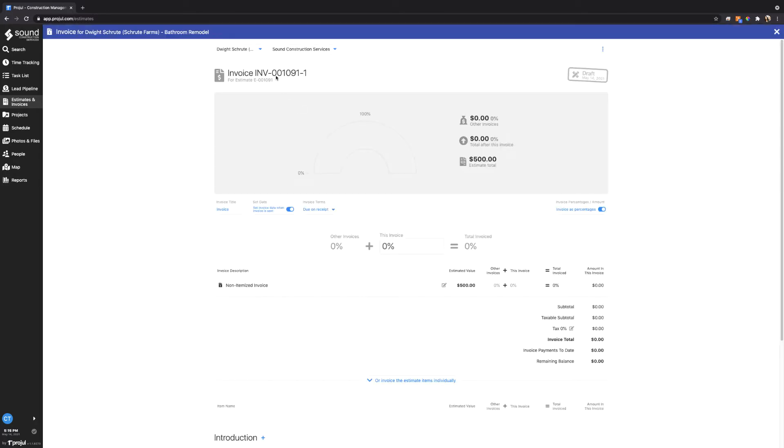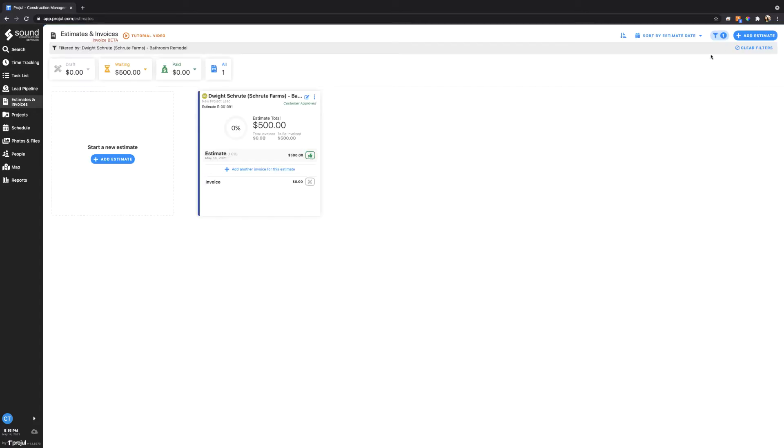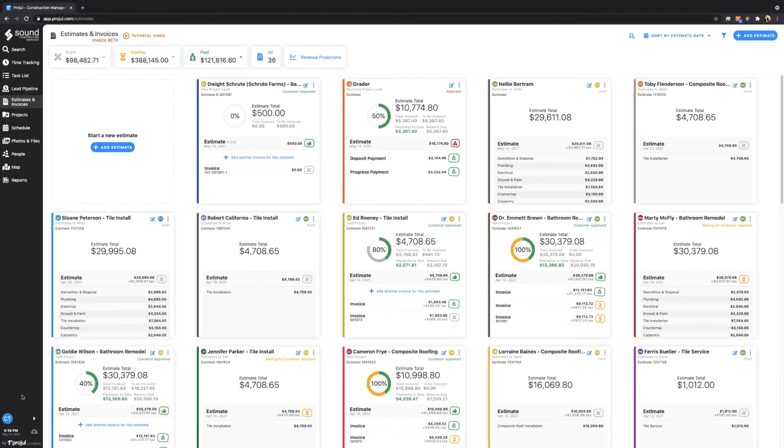If I actually go in and open an invoice, you'll see that based off of our settings it is INV-dash 001091. Right here, 001091-1 for this invoice. So it's pretty straightforward to see how that's all tied together. It just makes everything kind of one cohesive unit.